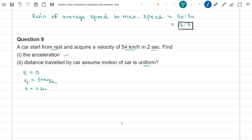Here, final velocity is in km per hour and time is in seconds, so we need to convert the final velocity into meters per second. We know that 1 km per hour is equal to 10 by 36 meters per second. So final velocity is equal to 54 times 10 divided by 36, which is equal to 15 meters per second.